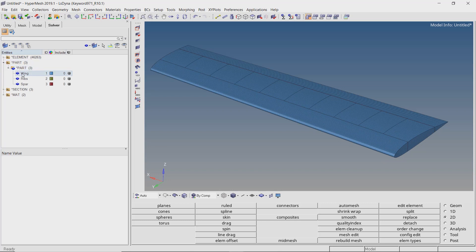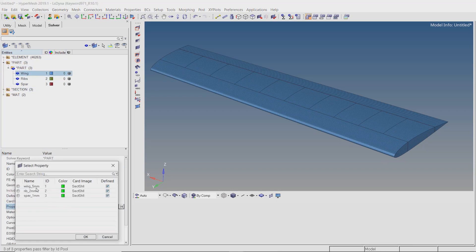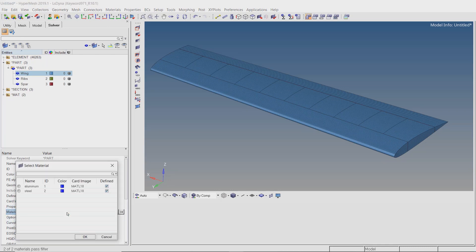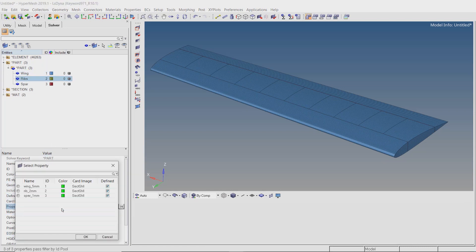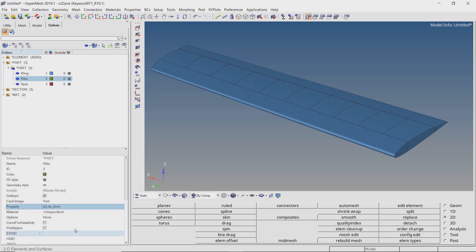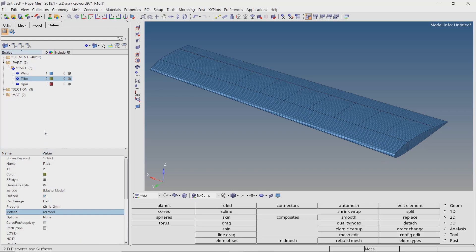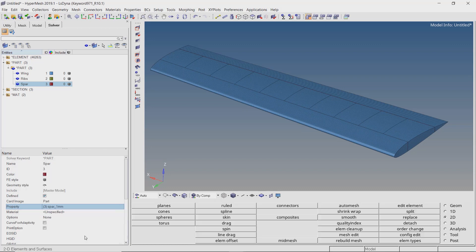Now we will assign the section and material to all the parts. For wing, set section as 5 mm thickness and select the aluminum material. For ribs, set section as 2 mm thickness and select the steel material. For spar, set section as 1 mm and select the steel material.